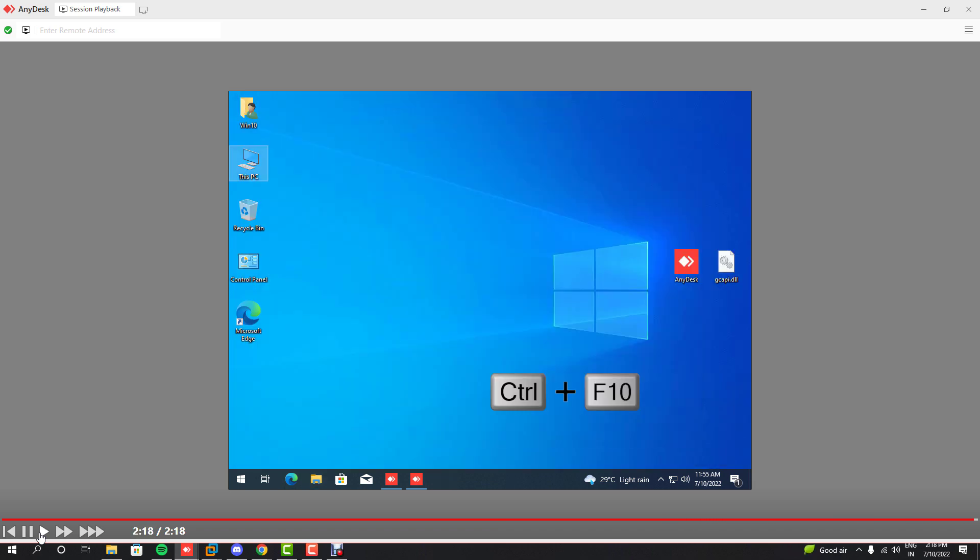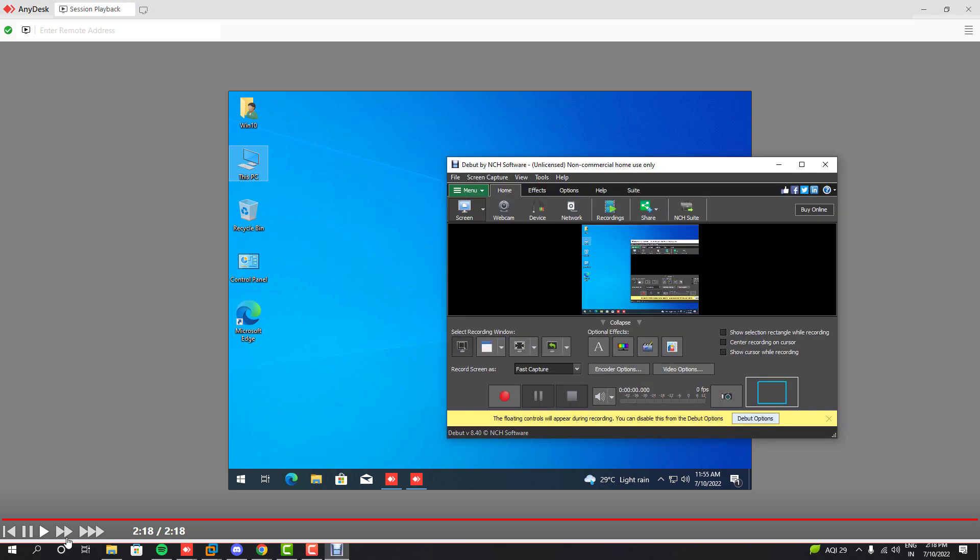Once it's done, press Ctrl and F2 at the same time to finish the recording. But there is an important thing you have to remember: you shouldn't move your cursor or minimize the AnyDesk recorded session, and don't fast forward.